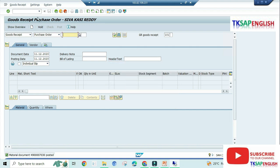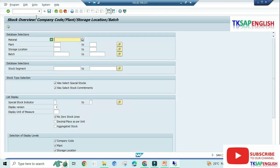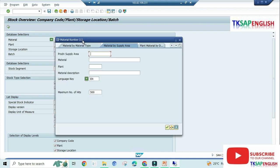Now we can view the stock through the T code slash N MMBE. Here we need to enter the plant. Before that, we need to select the material.